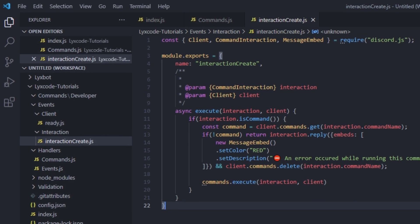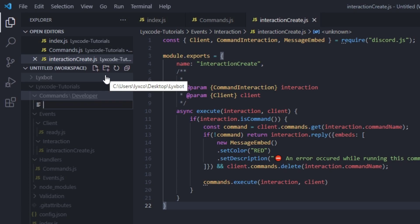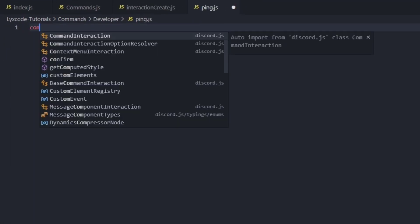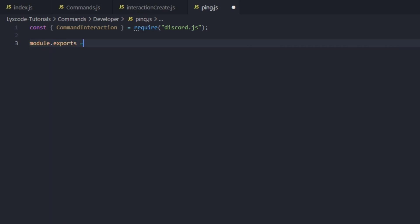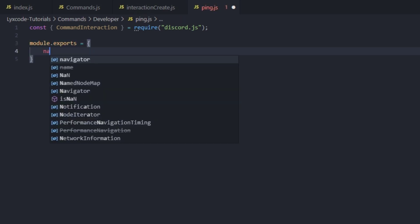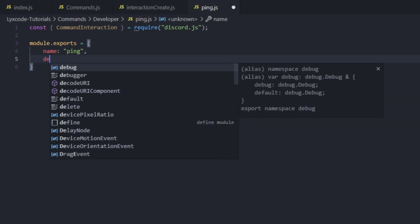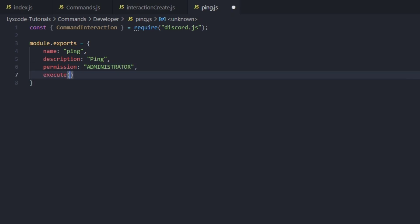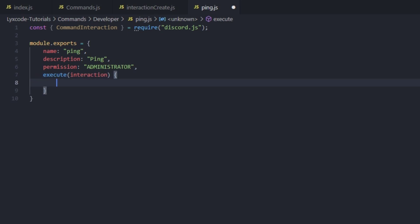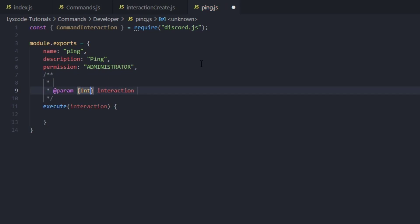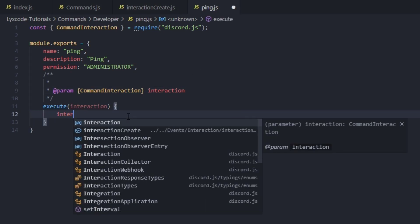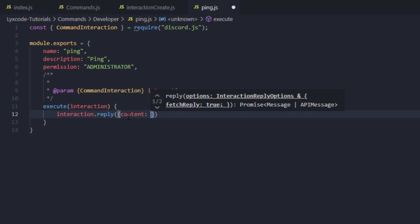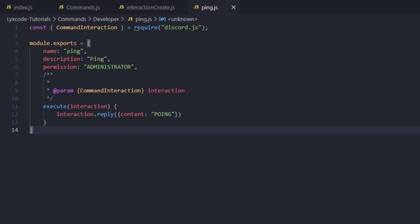Now let's create a simple command. We're going to call it ping.js. We require CommandInteraction and module.exports the command: name is 'ping', description is 'ping', permission is 'ADMINISTRATOR' to test our permission handler. Then the execute function takes interaction, and we type interaction.reply with content 'pong' or whatever. Let's start our bot and check for errors.